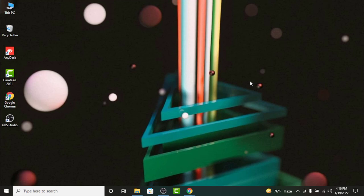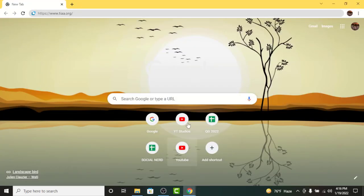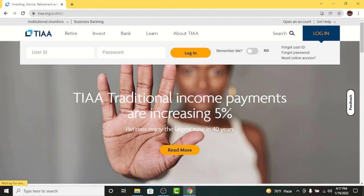First, go to any browser on your desktop, then on the search bar search for tiaa.org. Once you land on this page, you can see the login interface here.